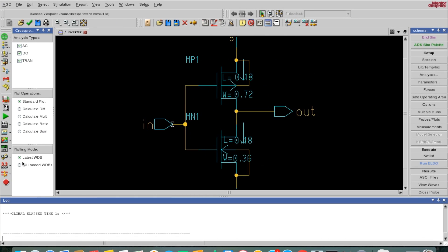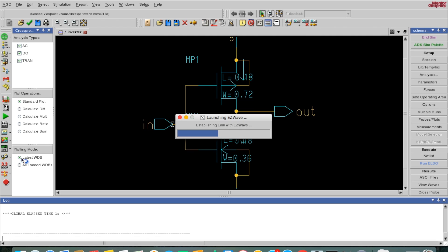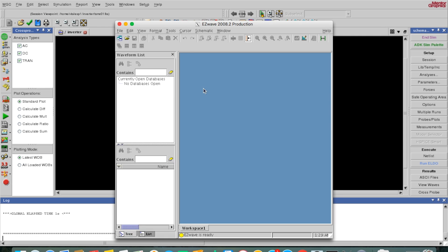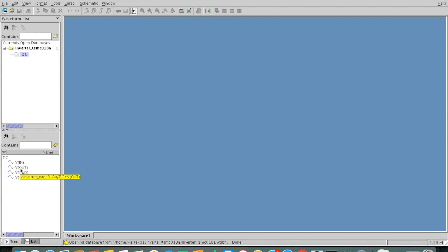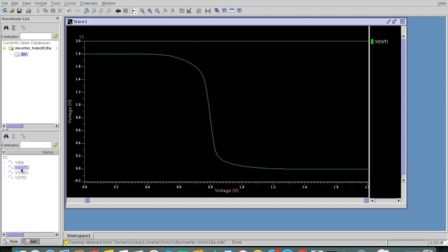To see the plot, I'll click on 'Show Simulator Measurement Results' and then Plot. A window will open — this is the DC analysis. I want to see the output since input is what we are sweeping. This is the VTC curve. You can do various analyses and analyze these results.